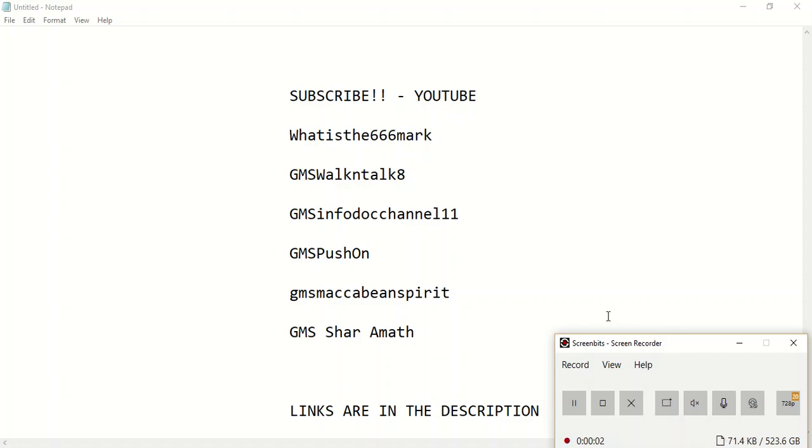These are all the YouTube channels that you should and need to be subscribed to if you are new in this truth or if you're a new follower of Great Millstone.